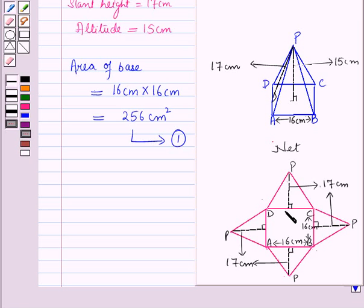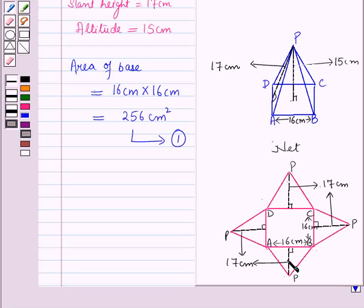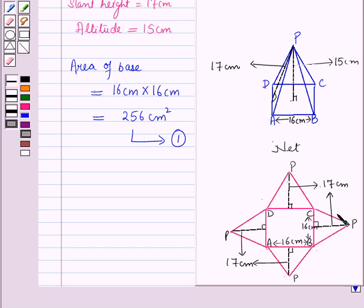Now next we will find the area of the four lateral faces, that is the area of the four triangles. As the dimensions of these four triangles are the same, their area is also the same — these four triangles have equal area. Here each triangle has a base equal to 16 cm, and the slant height is the height of each triangle, that is height of each triangle is 17 cm.